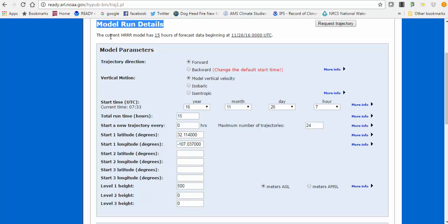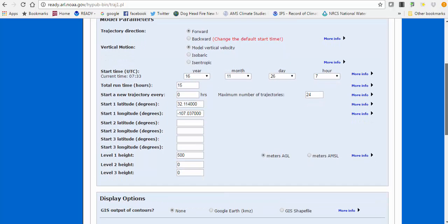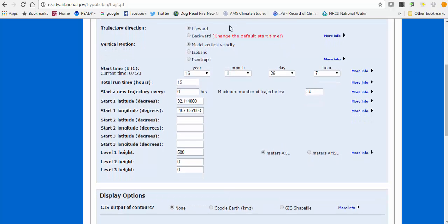This is the main page for specifying the model. At the top it confirms the meteorology available — the current HRRR model has 15 hours of forecast data beginning November 26th, 2016 at 00 UTC. To track where the smoke plume is heading, we'll choose a forward trajectory, which is the default. The default vertical motion from the HRRR model is also already selected.